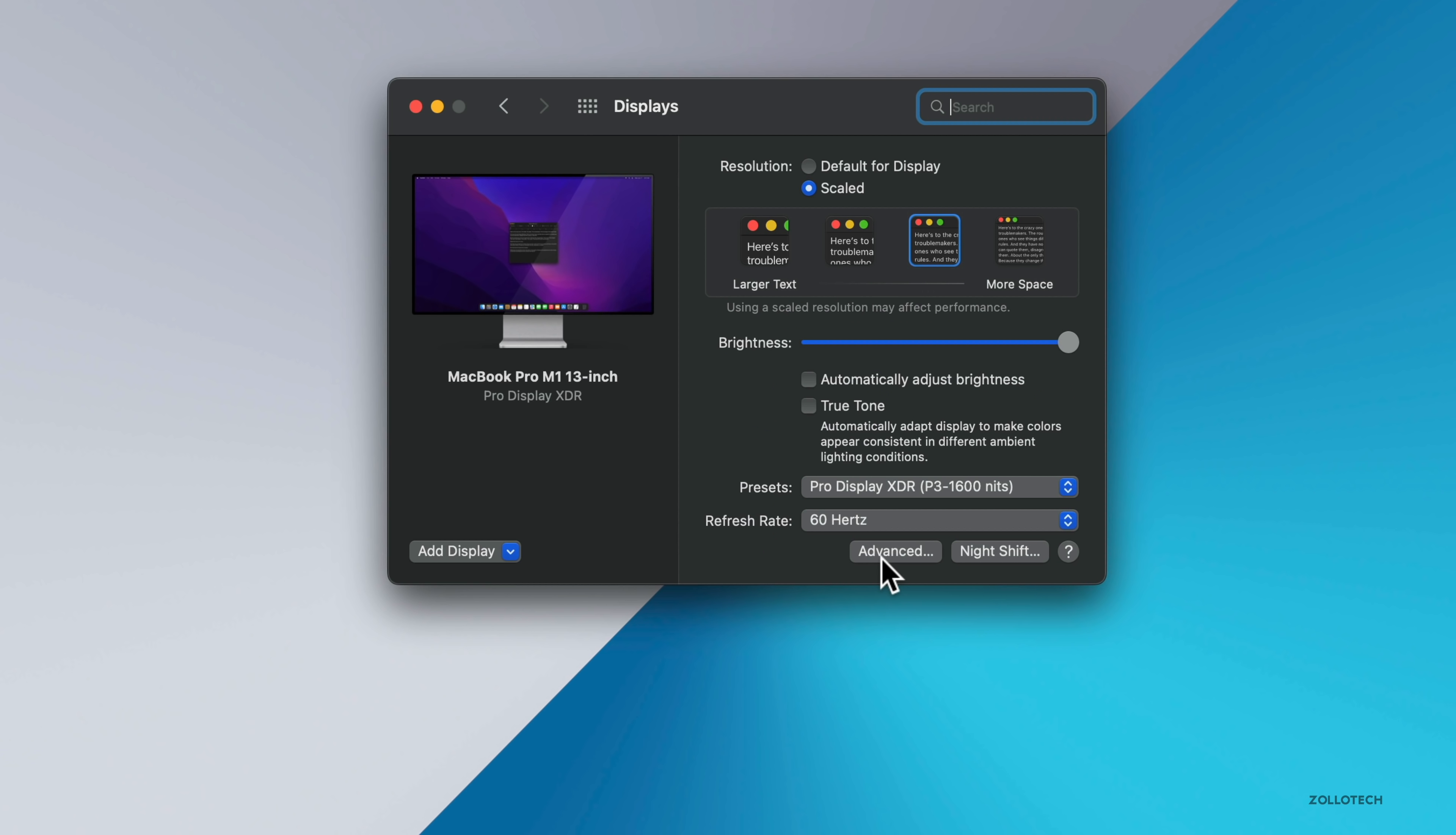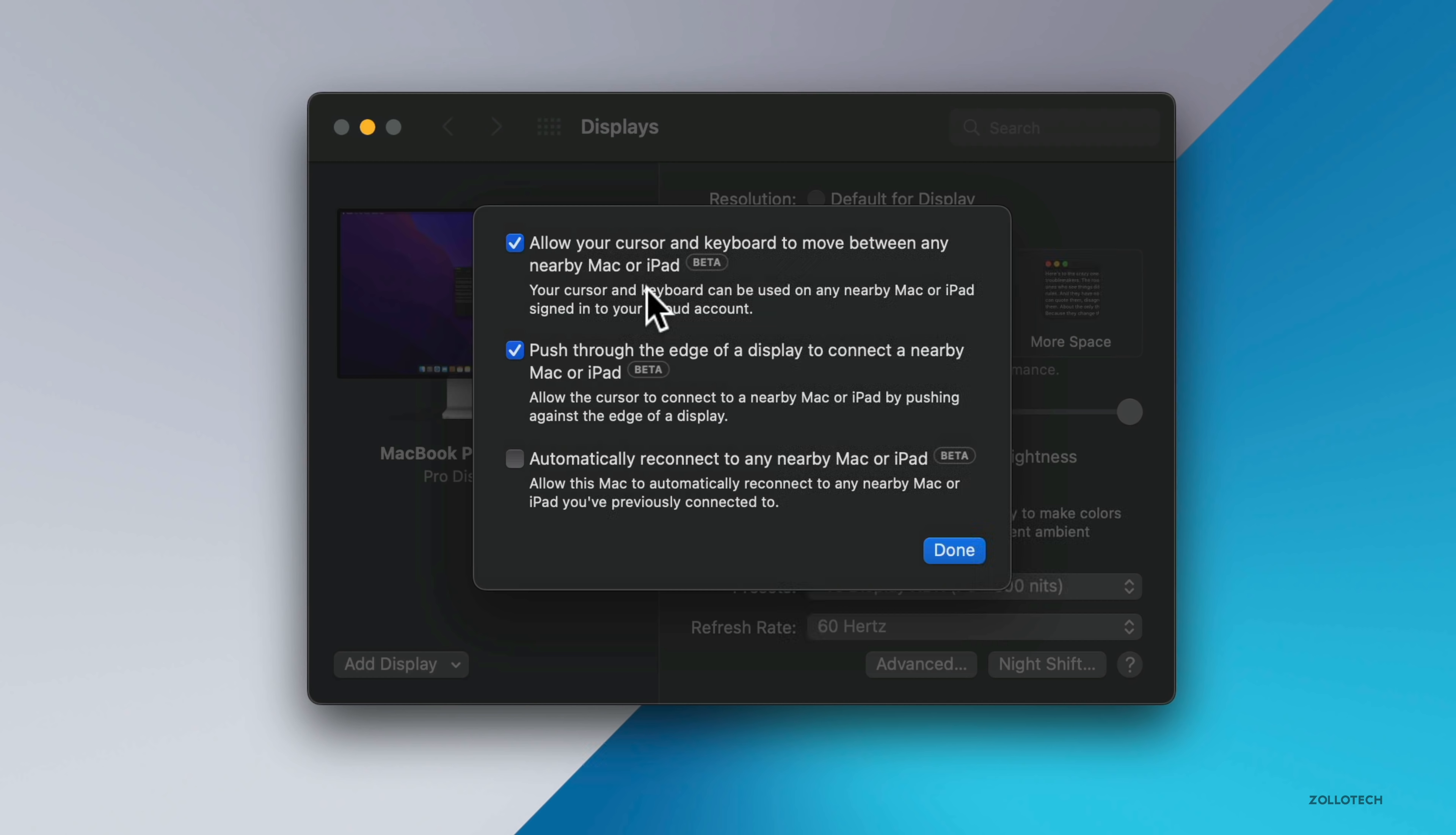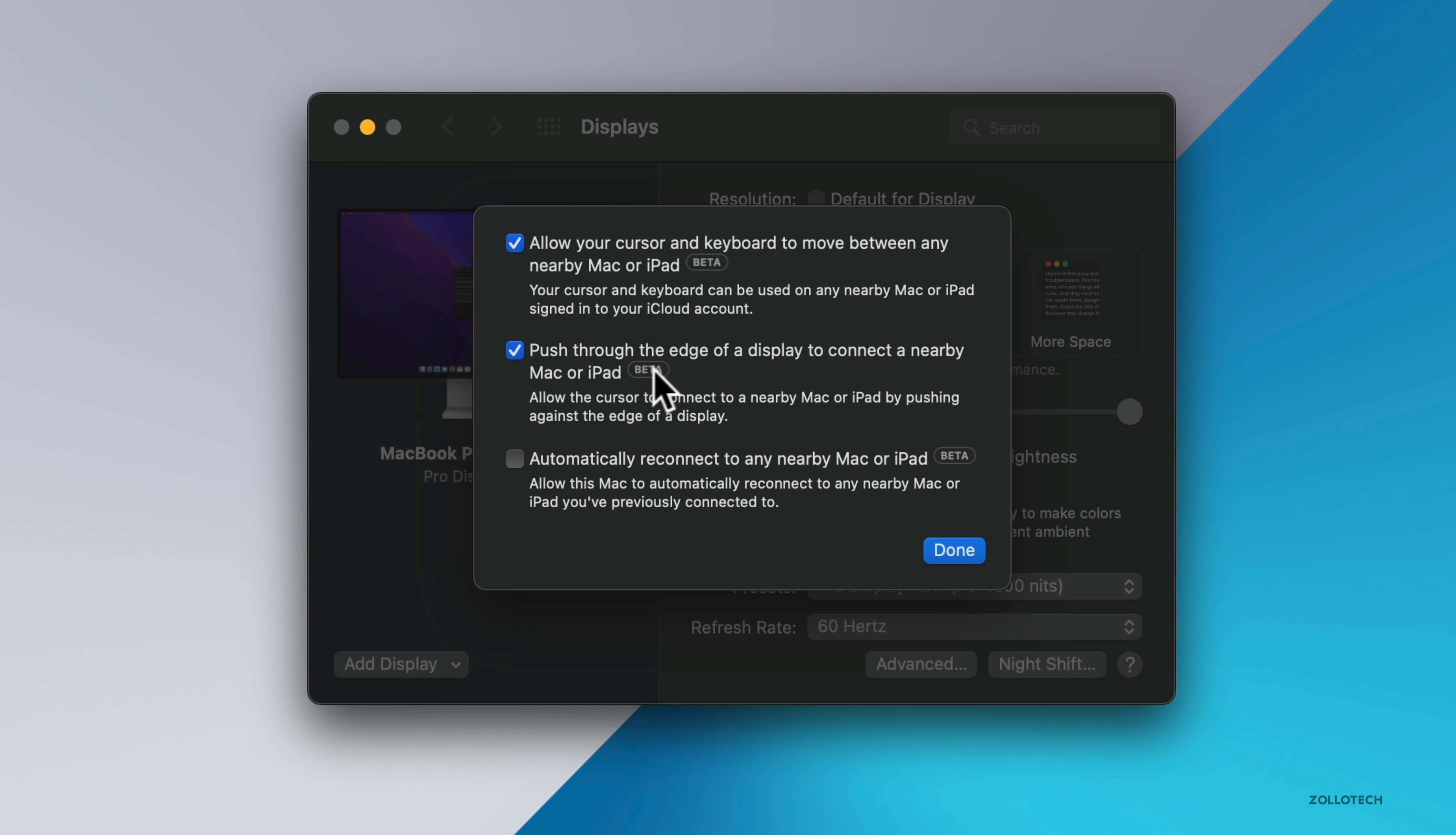Under Advanced, you'll see we have it enabled here. It says allow your cursor and keyboard to move between any nearby Mac or iPad. Your cursor and keyboard can be used on any nearby Mac or iPad signed into your iCloud account.